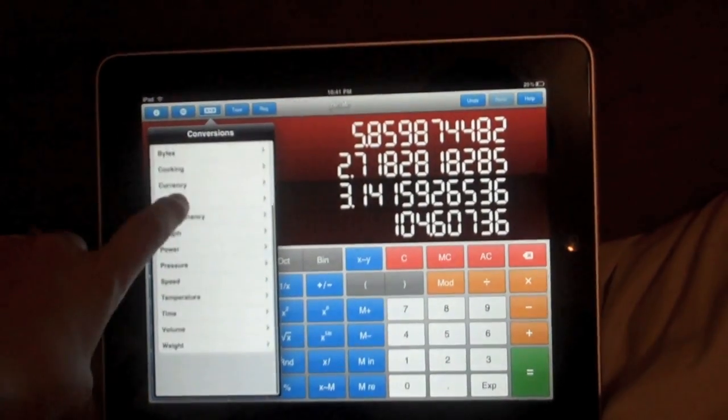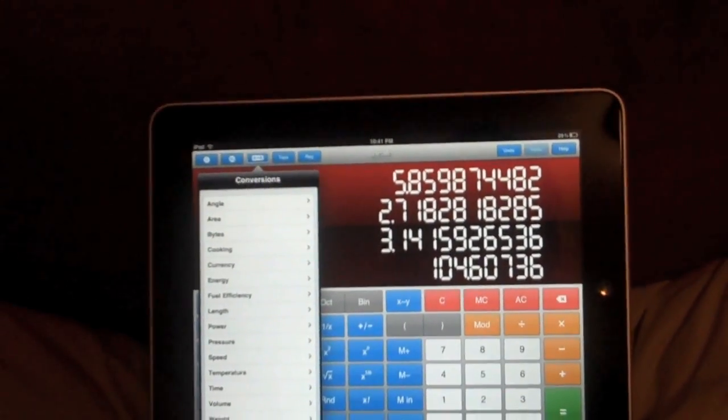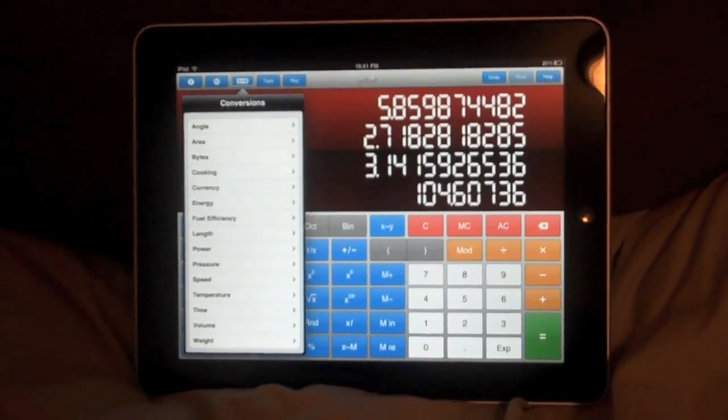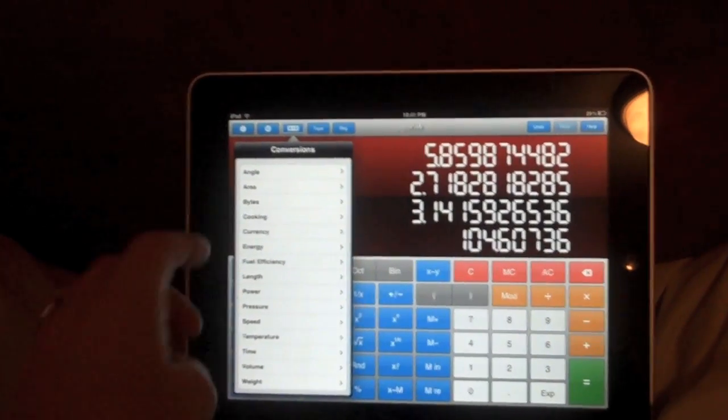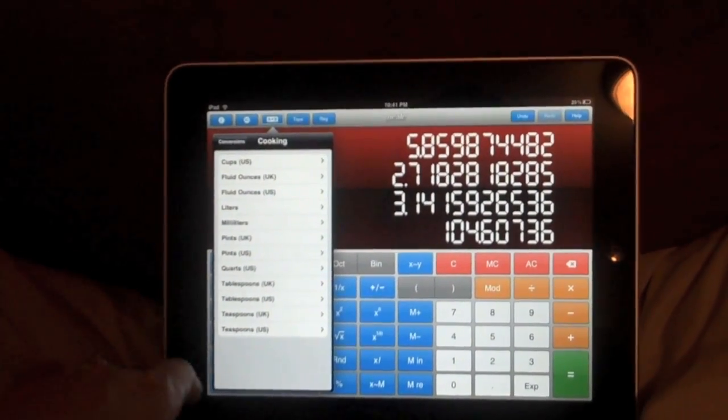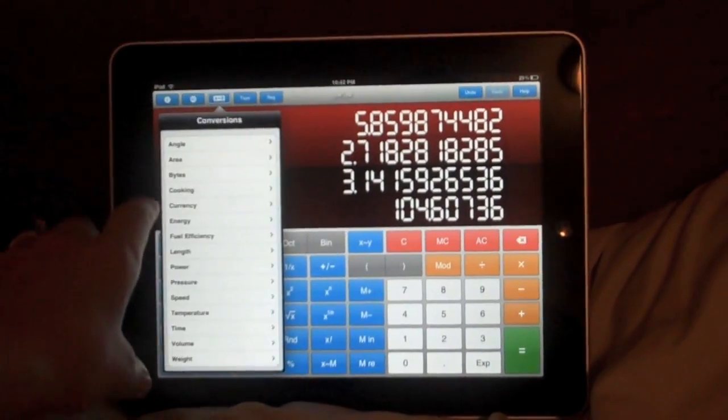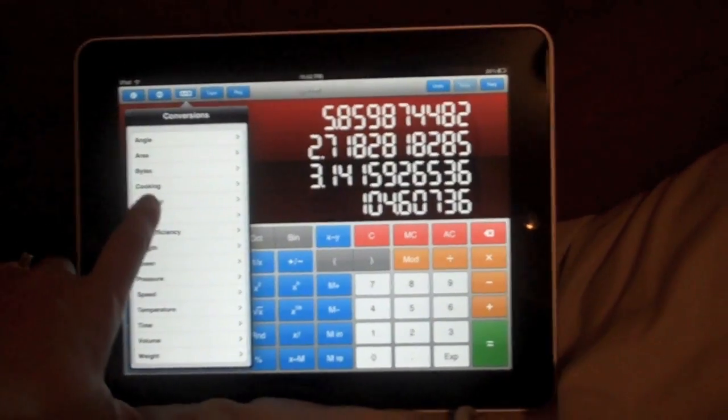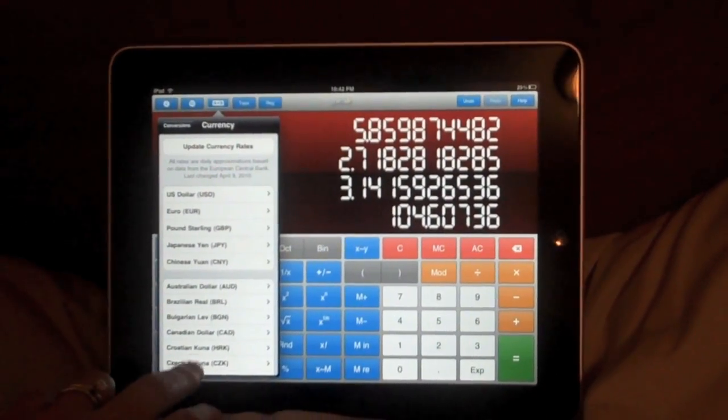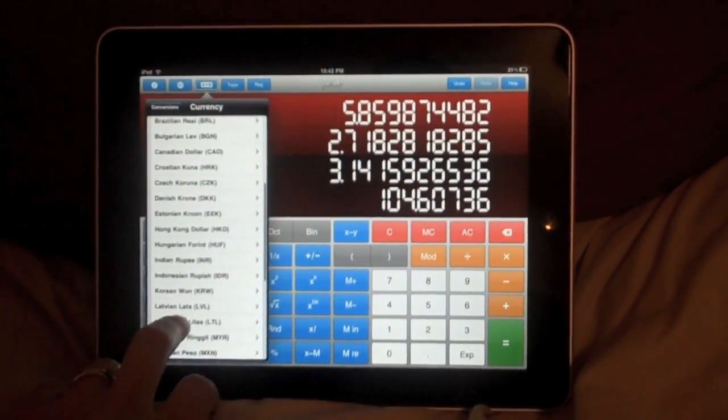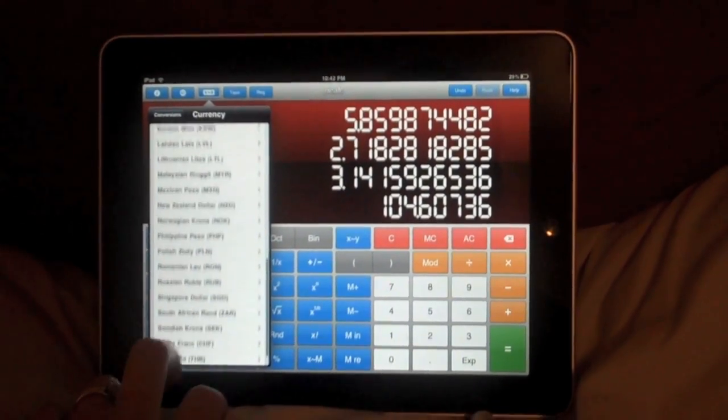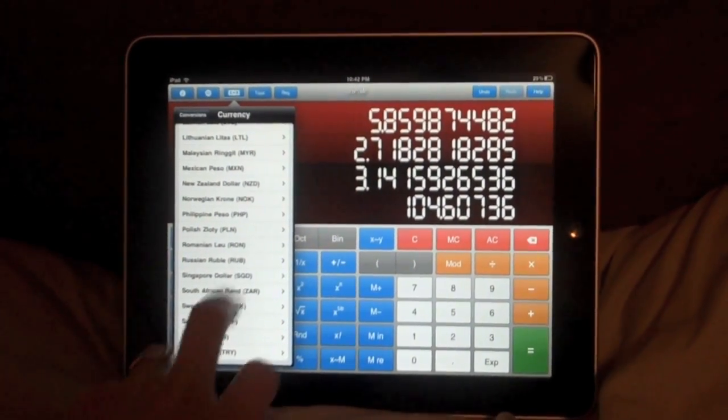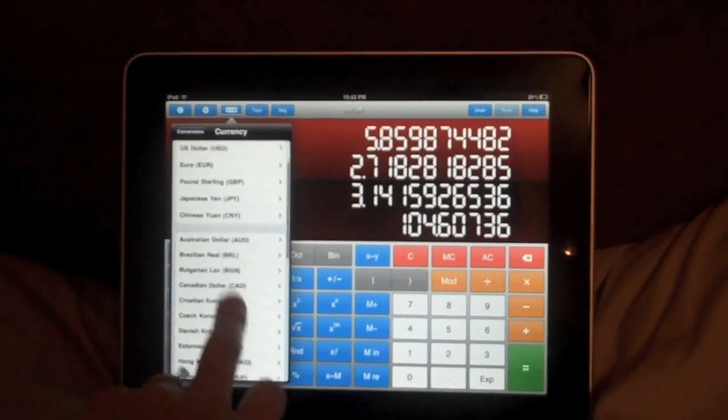We've got all of the conversions that would be necessary in the sciences. And we've also got a few extras like cooking. That's kind of nice. And currency. This one actually has a lot. So I can convert between currencies, which can be very convenient, especially if you travel or use foreign currency.